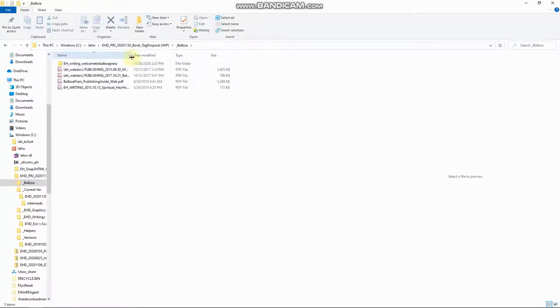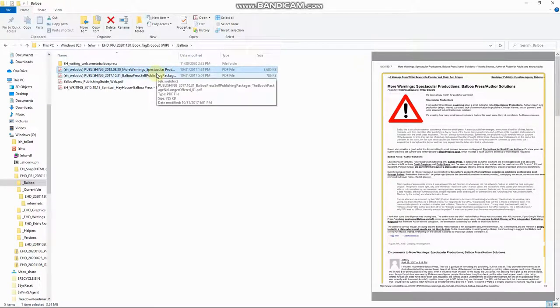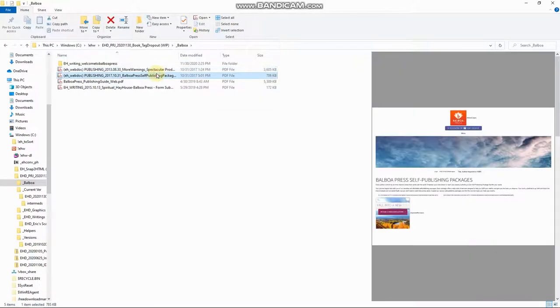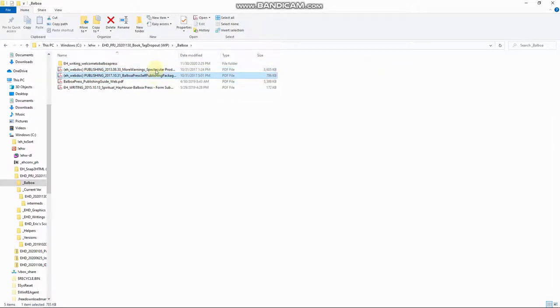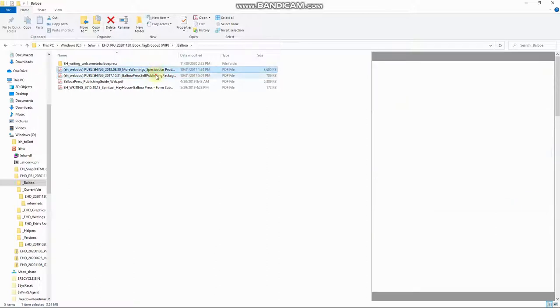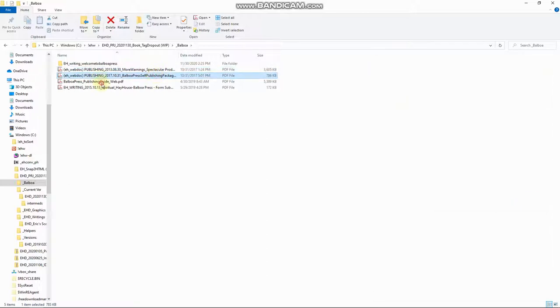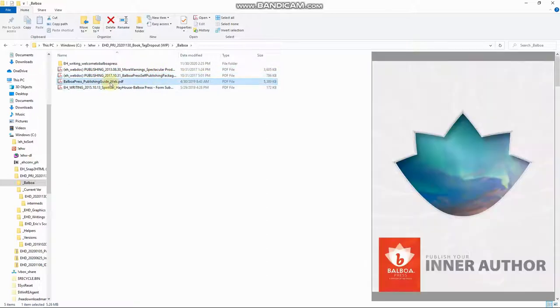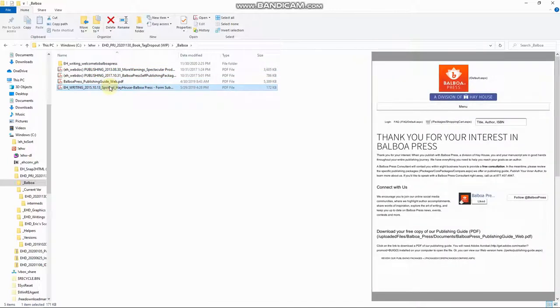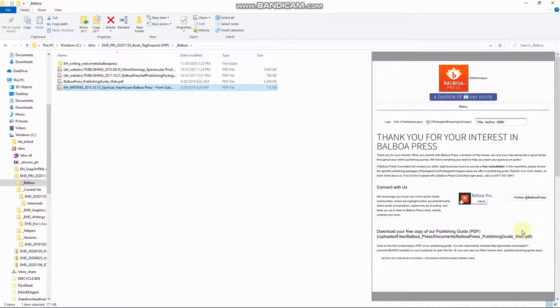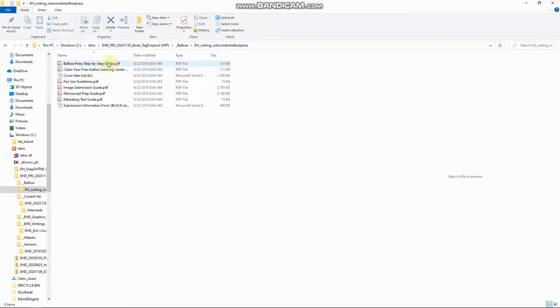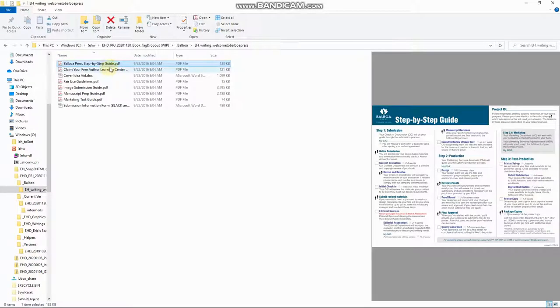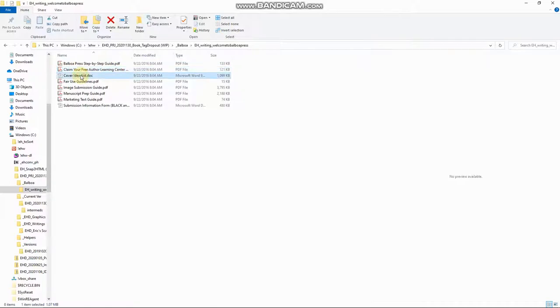And then Balboa, these are all the documents that I got directly from Balboa Press that say what the requirements are, except for these. Anything that says DH WebDoc, that means I went out to the website and saved it as a PDF myself. Otherwise, it's something that I got directly. Like, this is a PDF that I got directly from Balboa Press. This is, that should be a WebDoc.